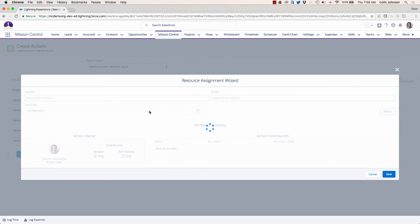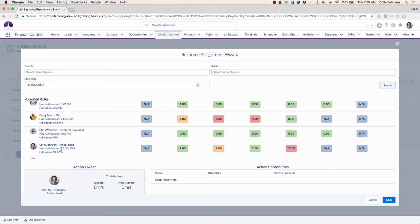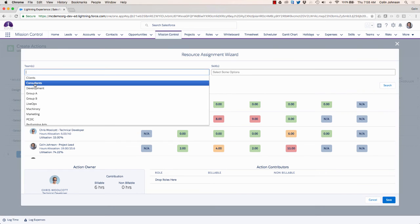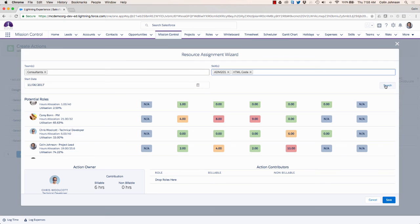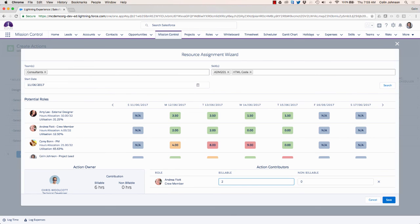The wizard shows me it's assigning me as the owner but flags that I'm over-allocated on this day, so I can drag Chris down and make him the owner instead — that automatically pushes the time onto his schedule. I might also want to pull in additional people, so I can filter down on team membership and specific skills needed for this action. That gives me a list of people capable of supporting Chris. I can drag Andrea down as a contributor — of the six hours, Andrea will do two of them and that automatically appears on her schedule. Once I'm happy I click save and the work is assigned.